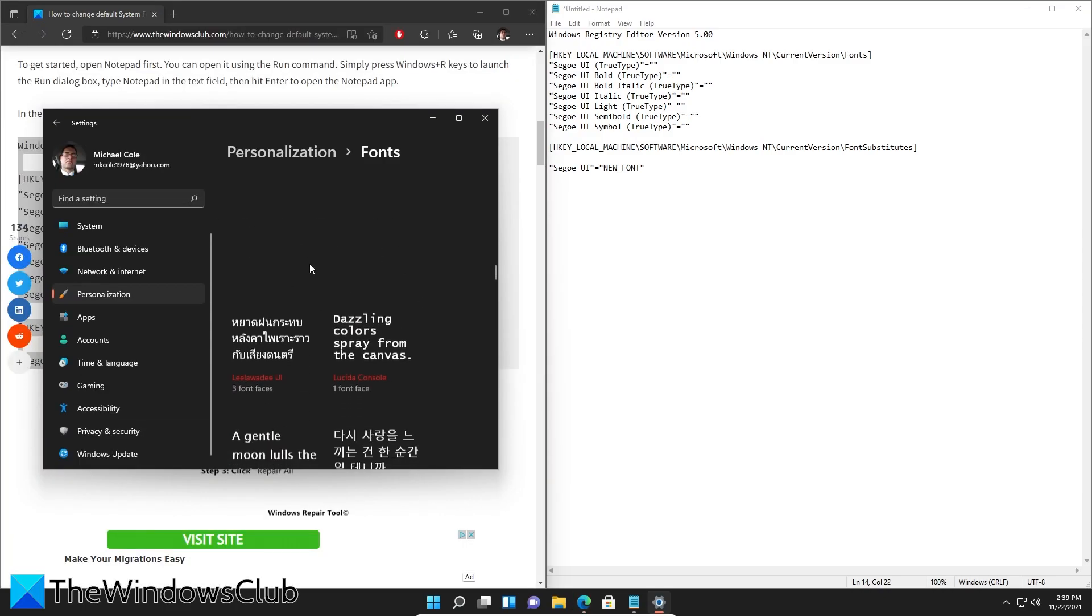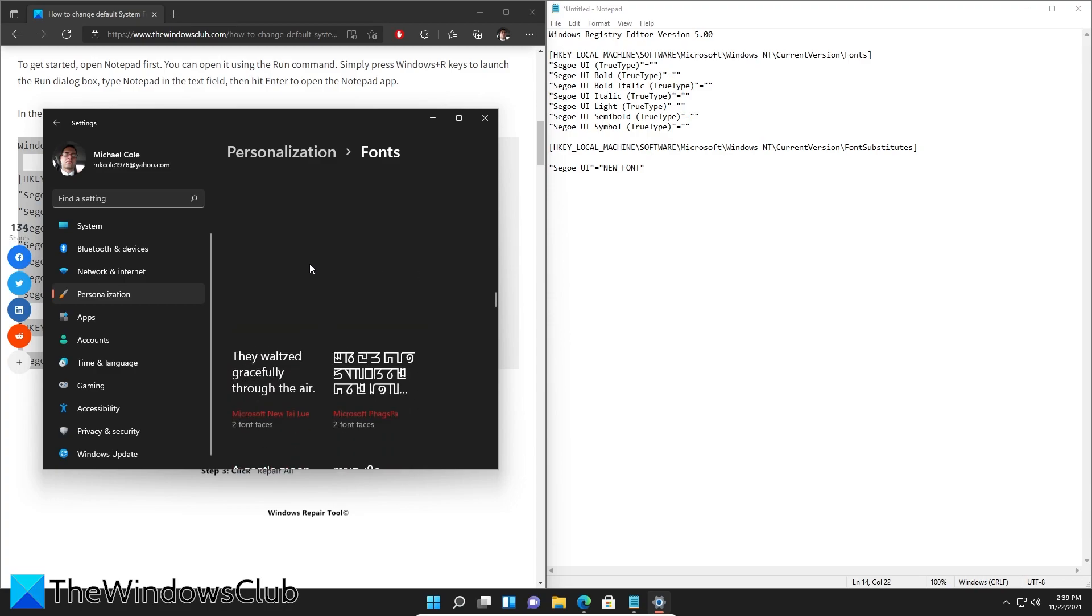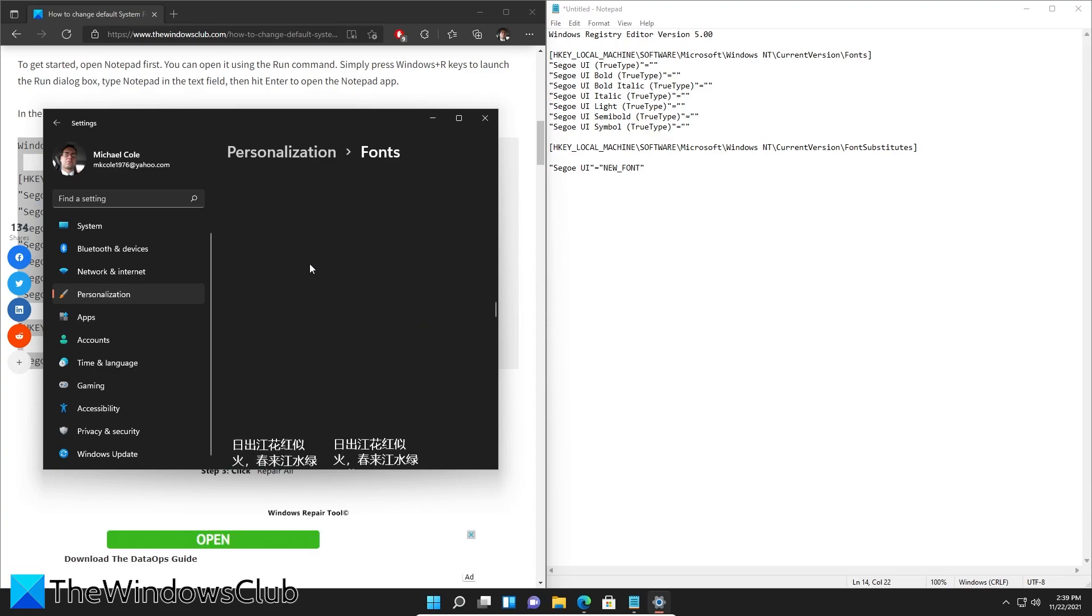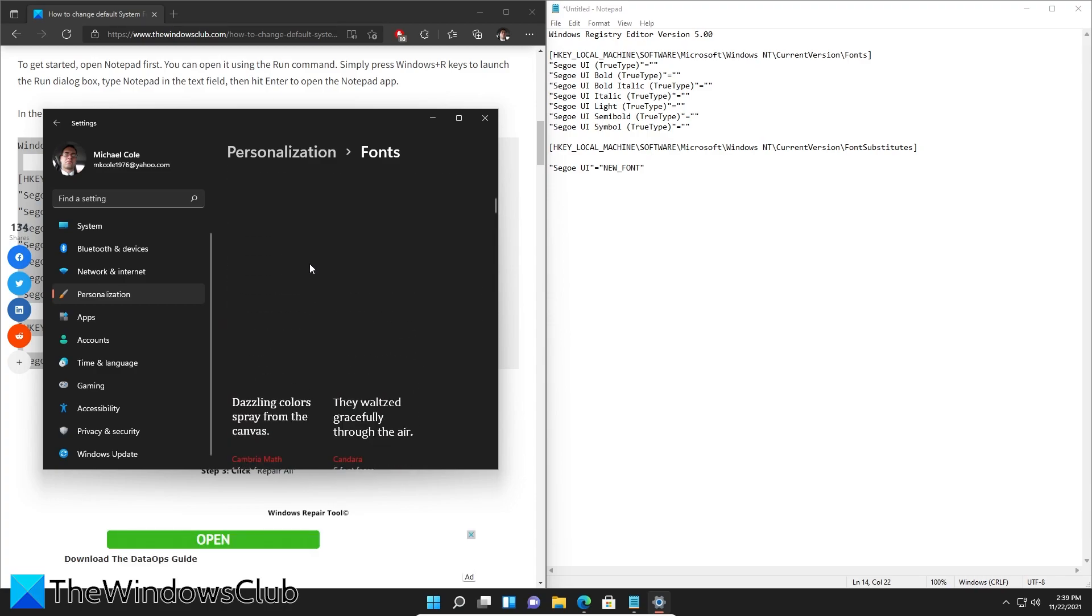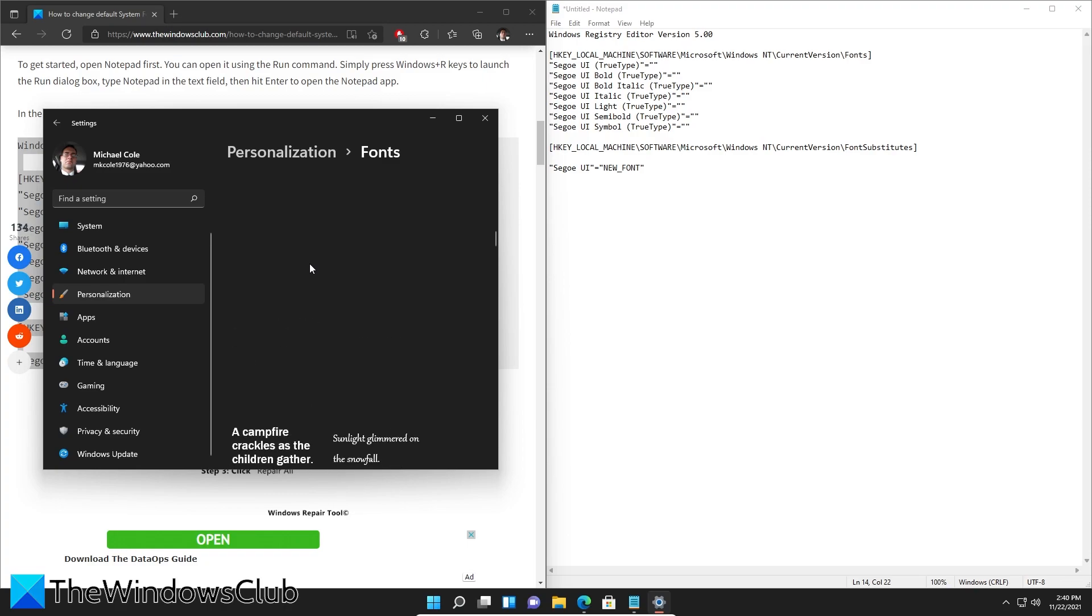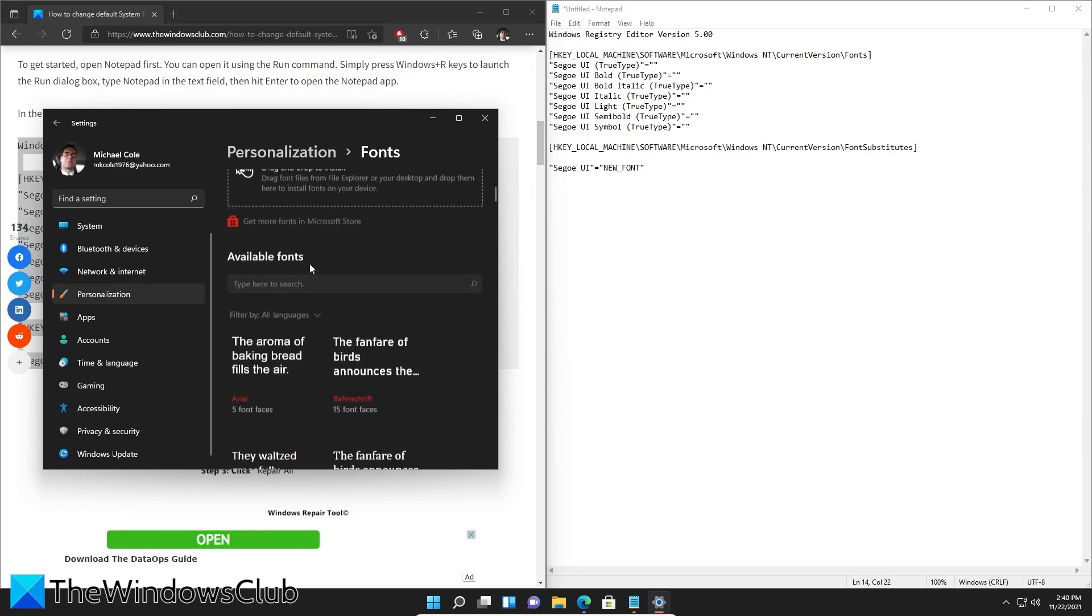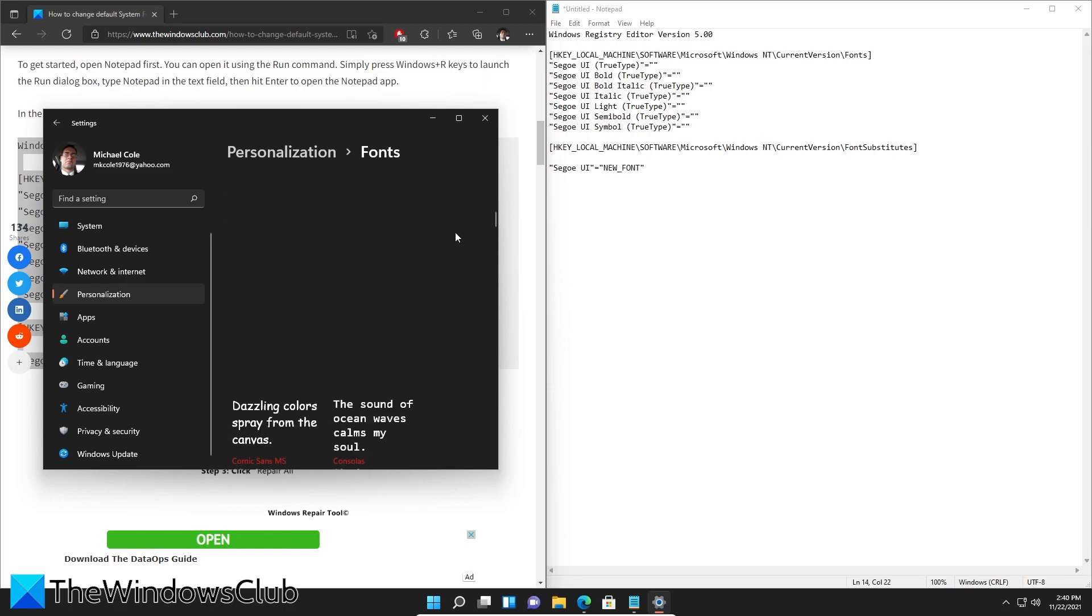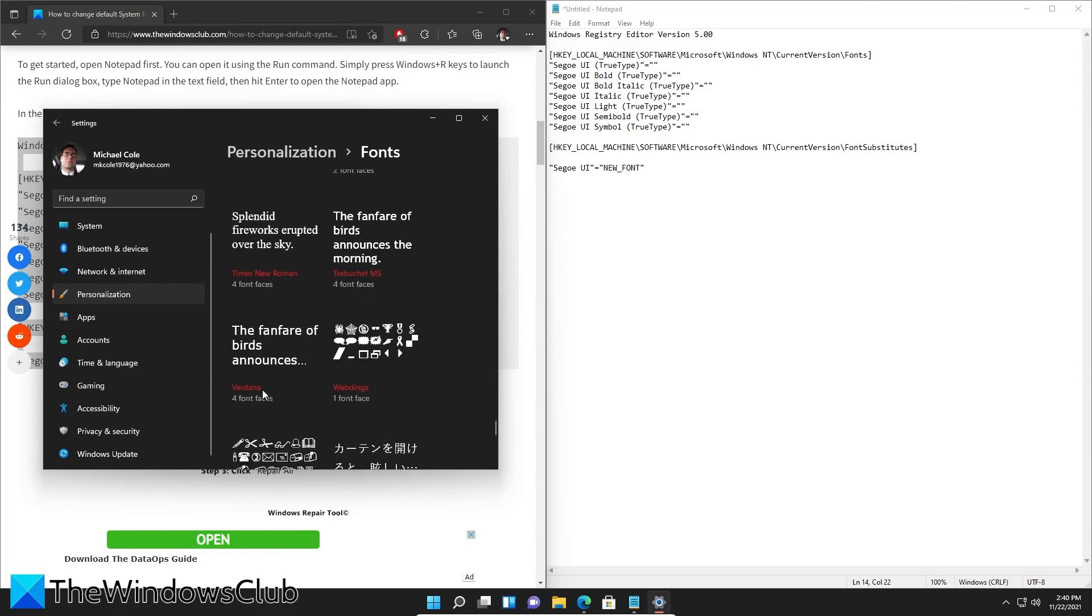Find one that you like. I want to go with Verdana, so I'll replace new font with Verdana.